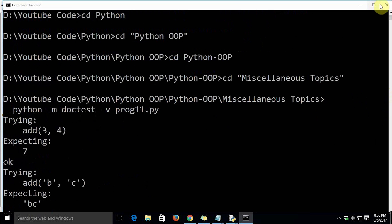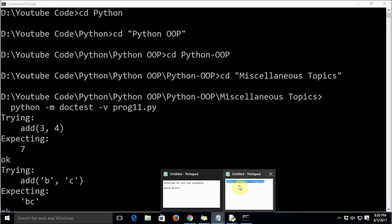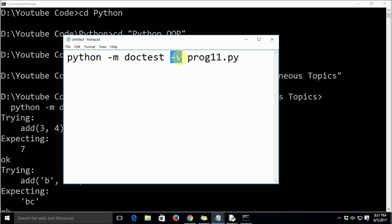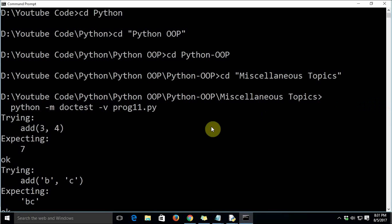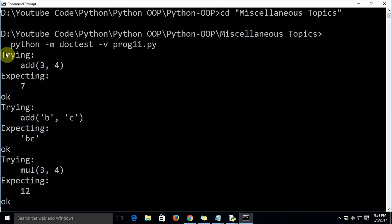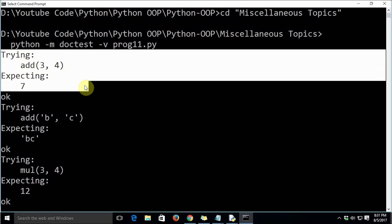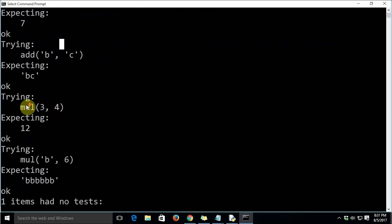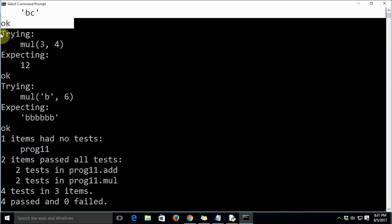Let's look at the output closely. The `-m doctest` parameter tells Python to use the doctest module, which is the documentation testing module — a built-in standard library module, part of Python's 'batteries included' philosophy. The `-v` verbose flag returns very detailed output. The output begins after the command and shows: 'Trying add(3, 4)... Expecting 7... ok.' Each test block shows 'trying' and 'ok', meaning it cleared the test.